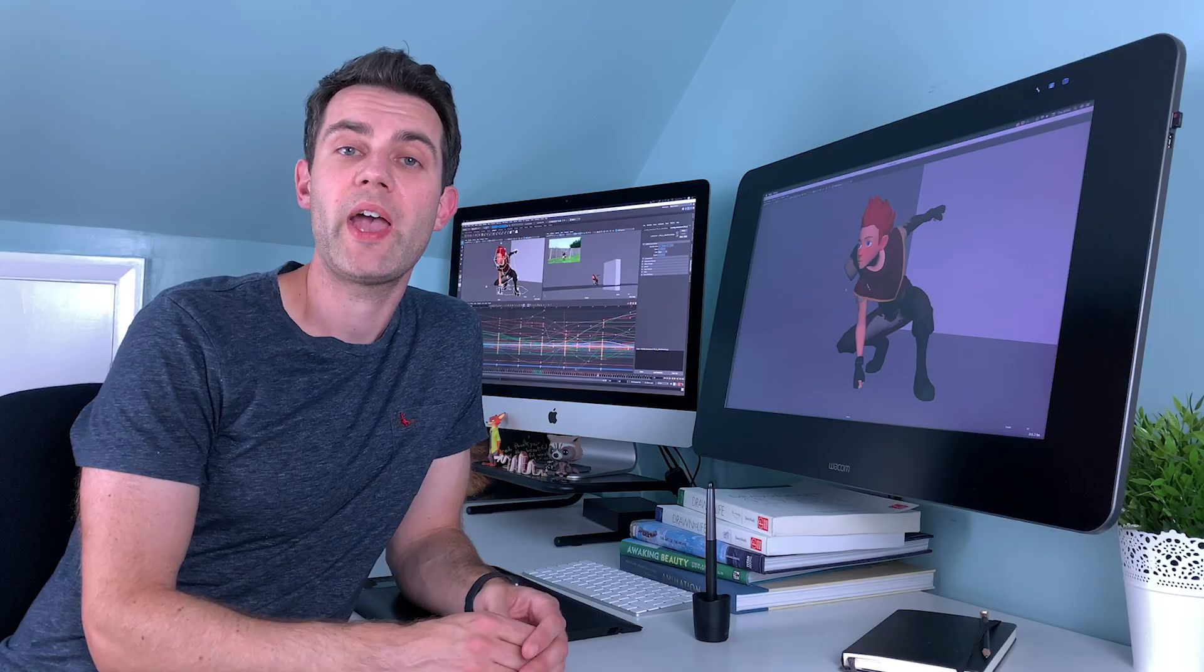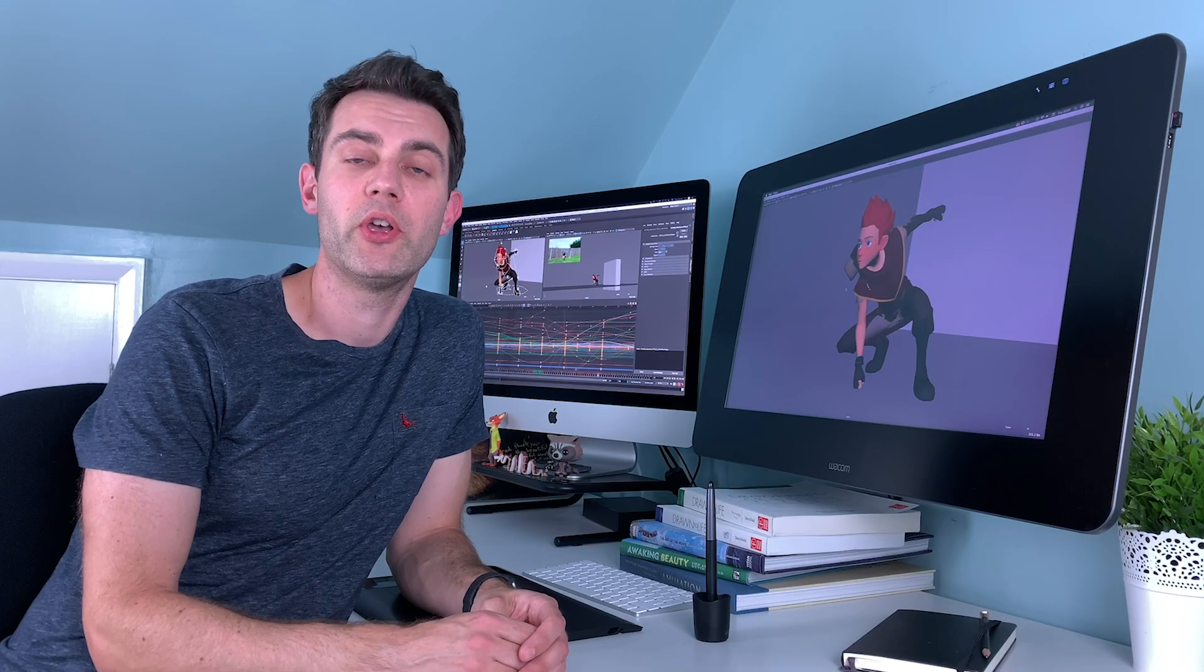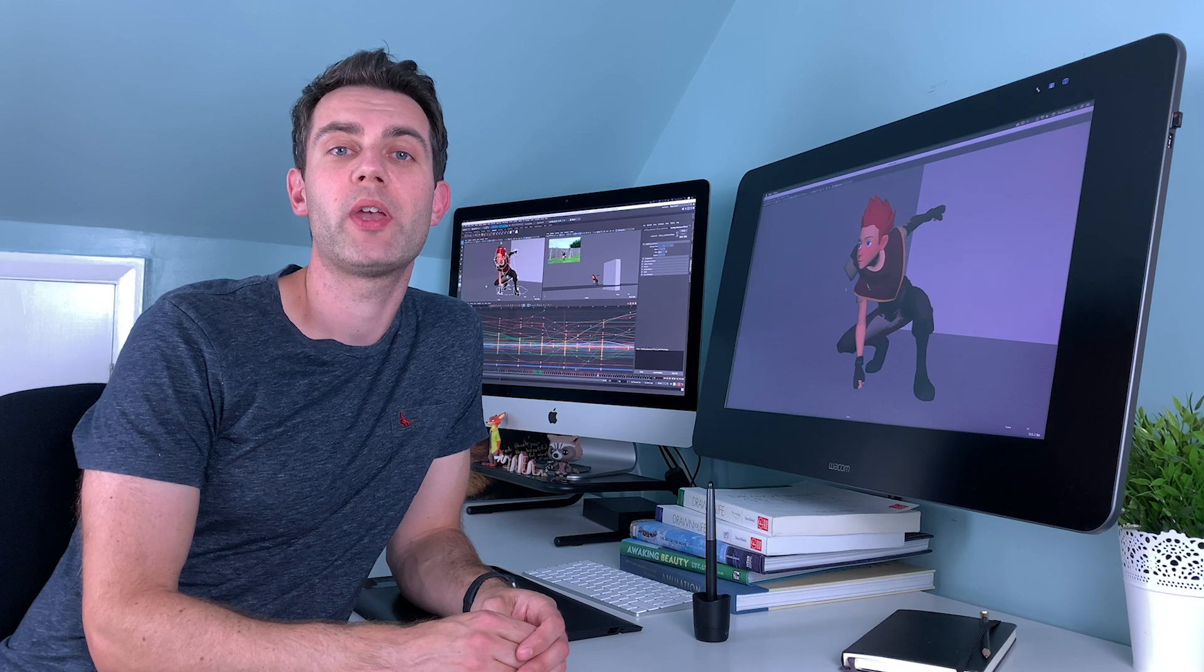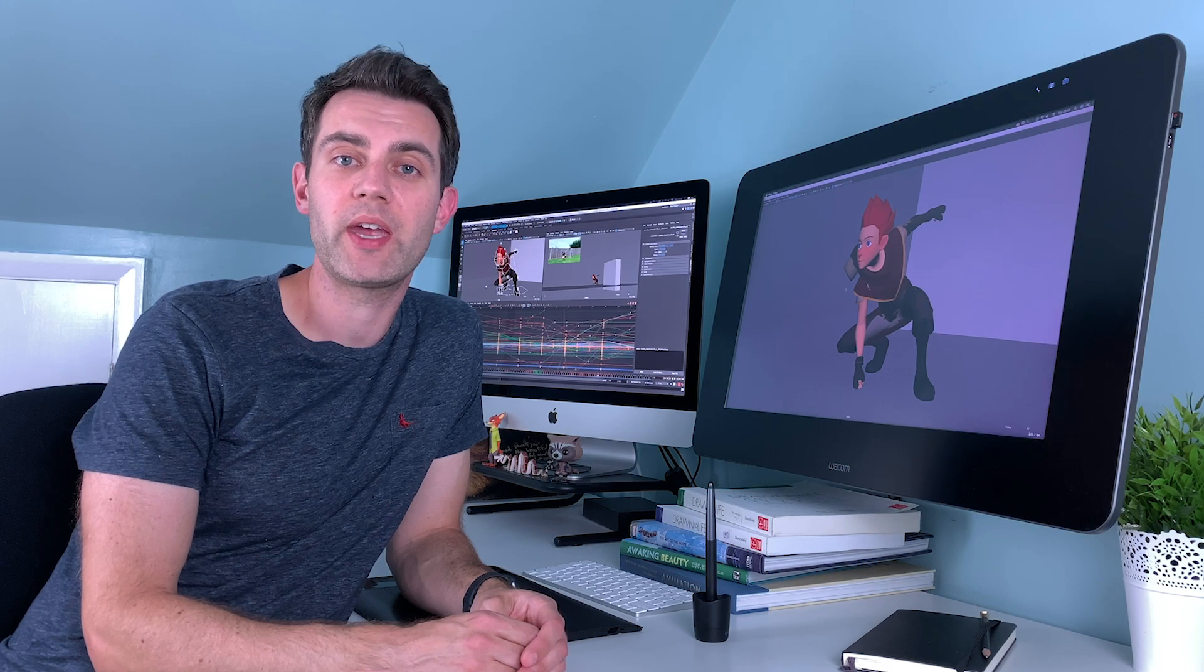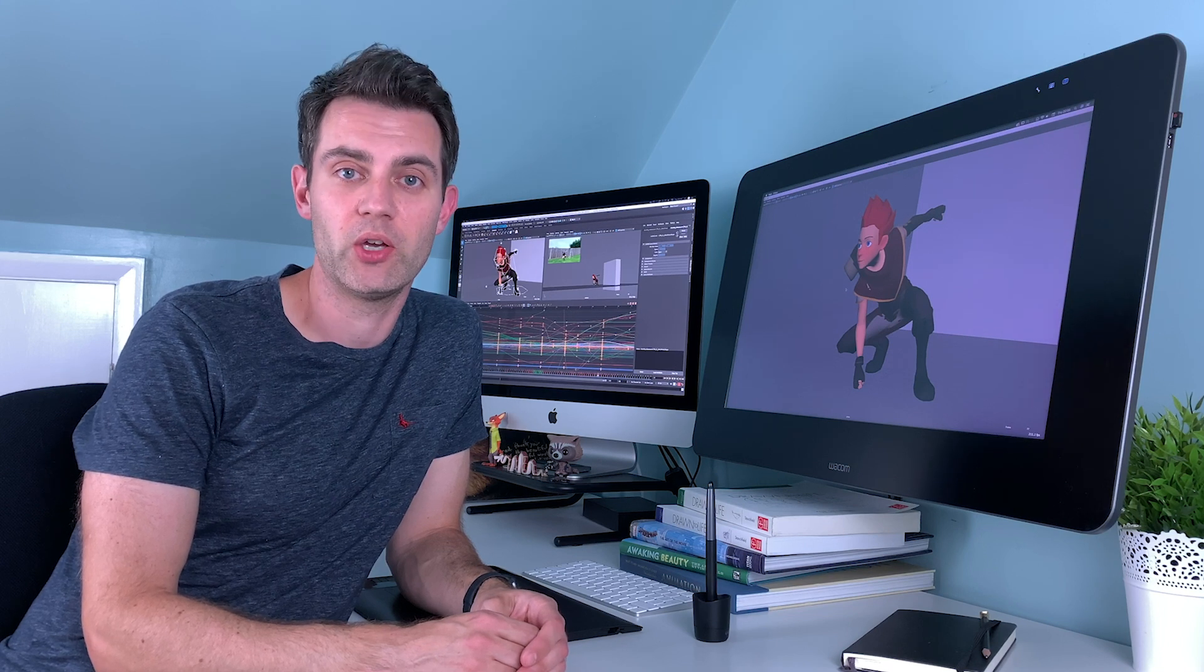I'm here to share everything I know in the hope that it can help you create living, breathing characters of your very own.